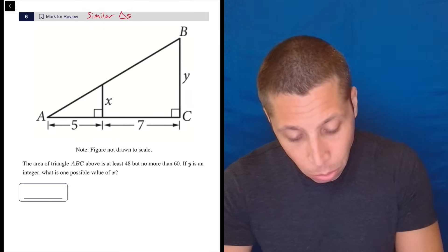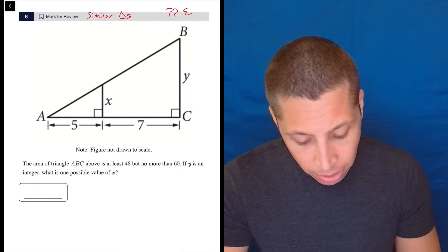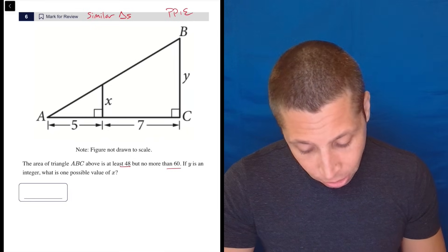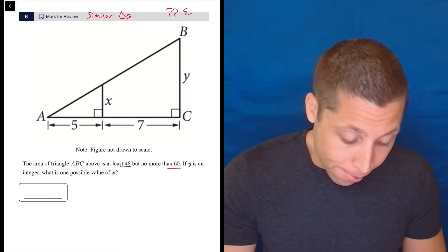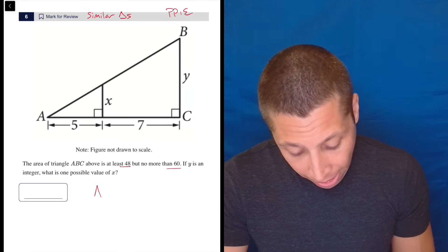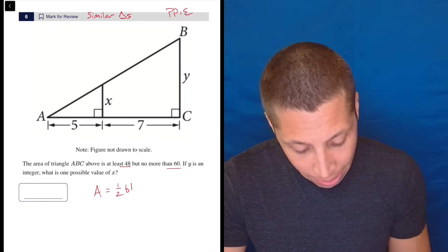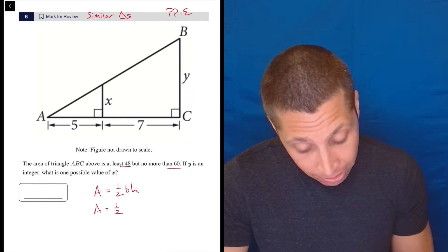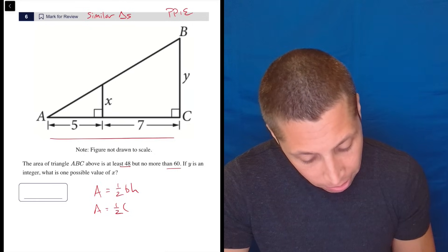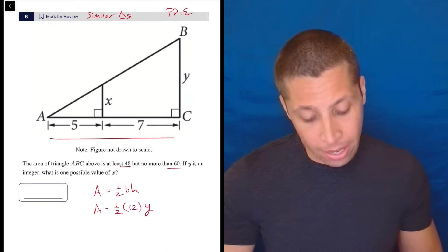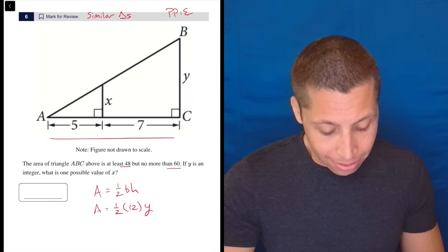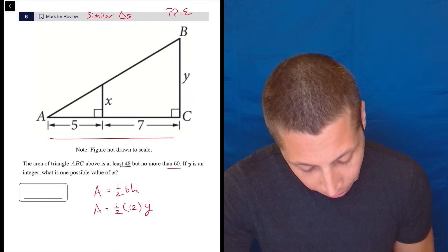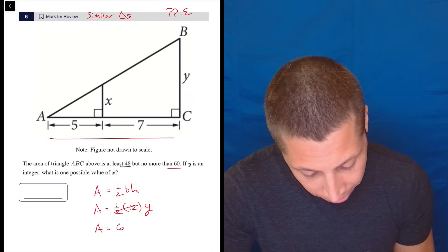I'm also going to plug points into equations, because they tell me the area of triangle ABC is at least 48 but no more than 60. If Y is an integer, what is one possible value of X? ABC is the big triangle, so I want to write one half base times height. The base is 12 — so that whole distance is 12. Y is the height. I don't know the area exactly; I have a range. So the area equals one half of 12, which is 6, times Y — so 6Y.